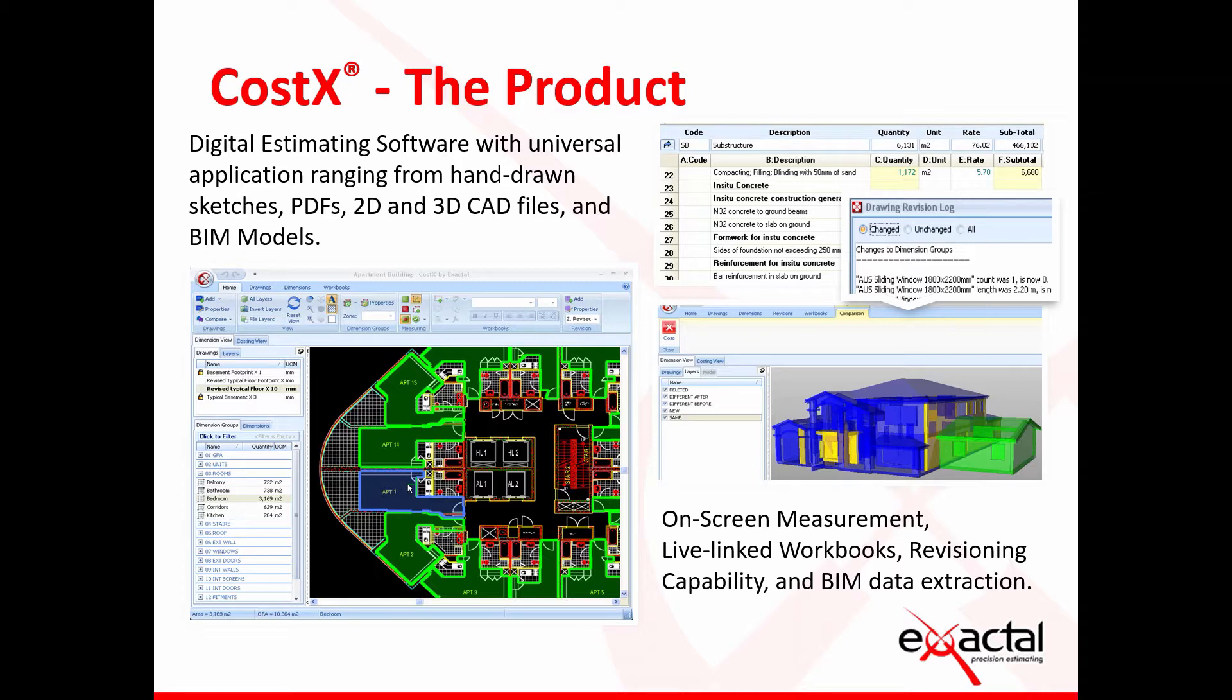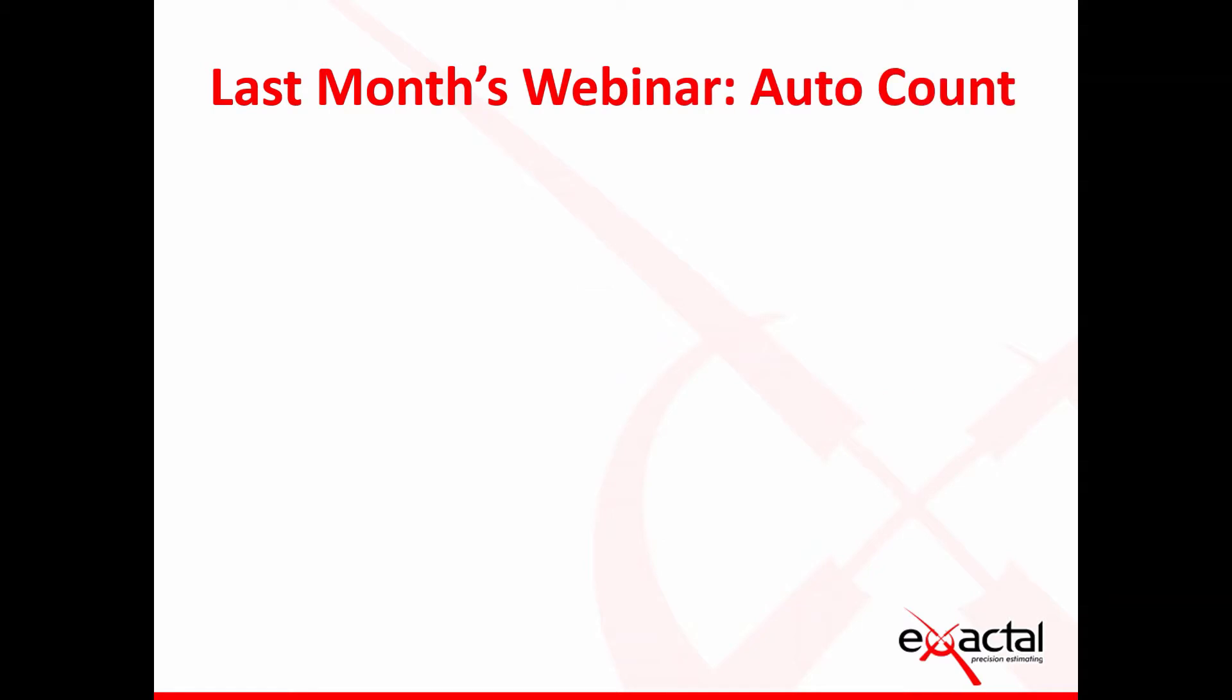Just briefly touching on last month's webinar. Last month we had Milad Palmer who did a great webinar on our all-new feature called AutoCount.